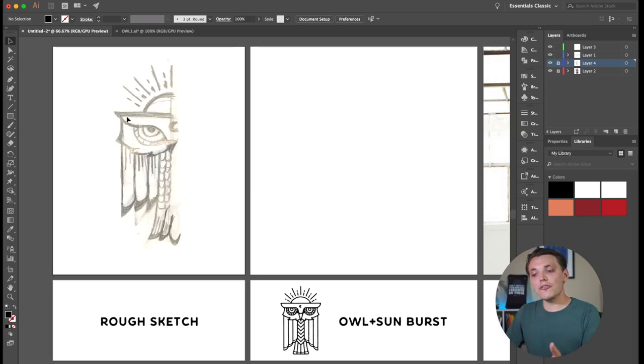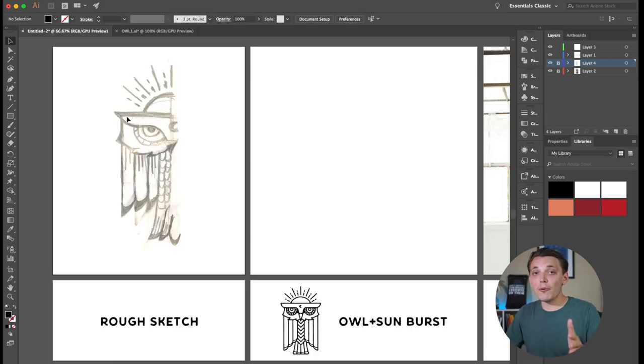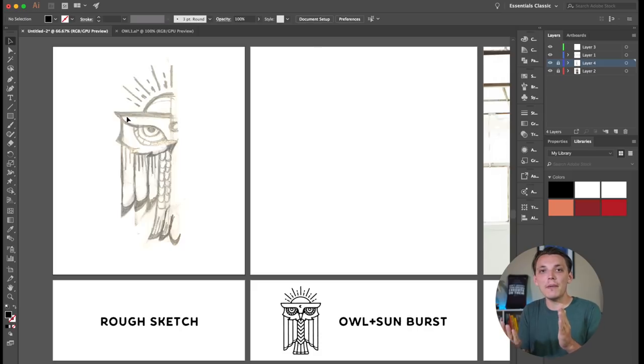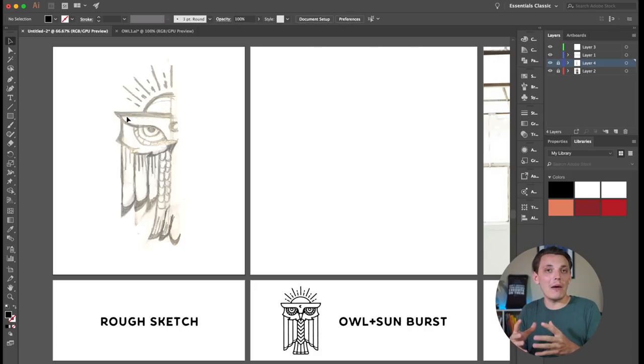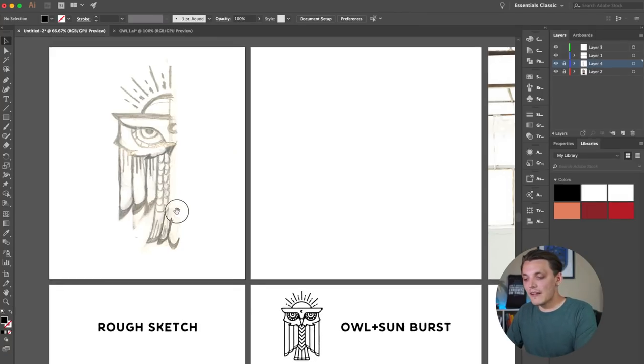So now that I'm in Illustrator, you guys can see that I have this owl sketch. And notice that I only have half of the owl done, and that's on purpose. I don't want to have to focus on the whole design. I want to just design half of it and flip it. Flip it and finish it up that way. And it's just a lot easier to work with. So that's the rough sketch.